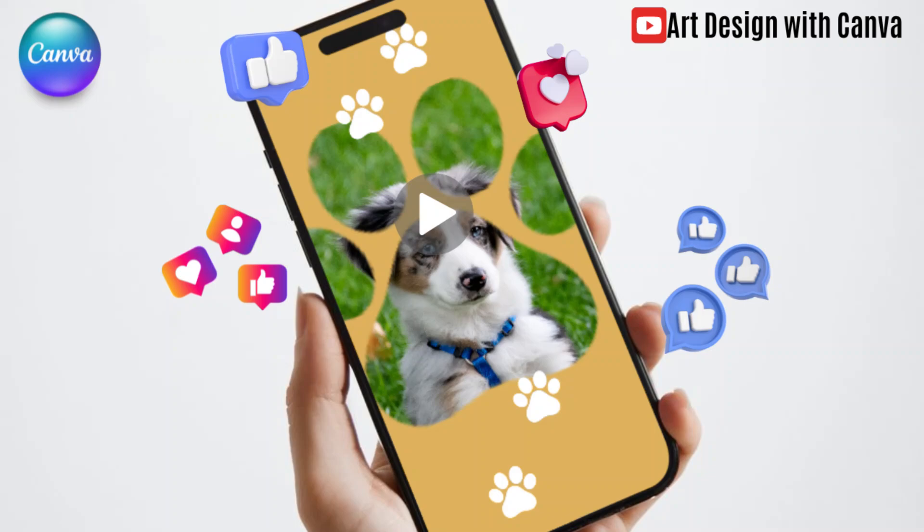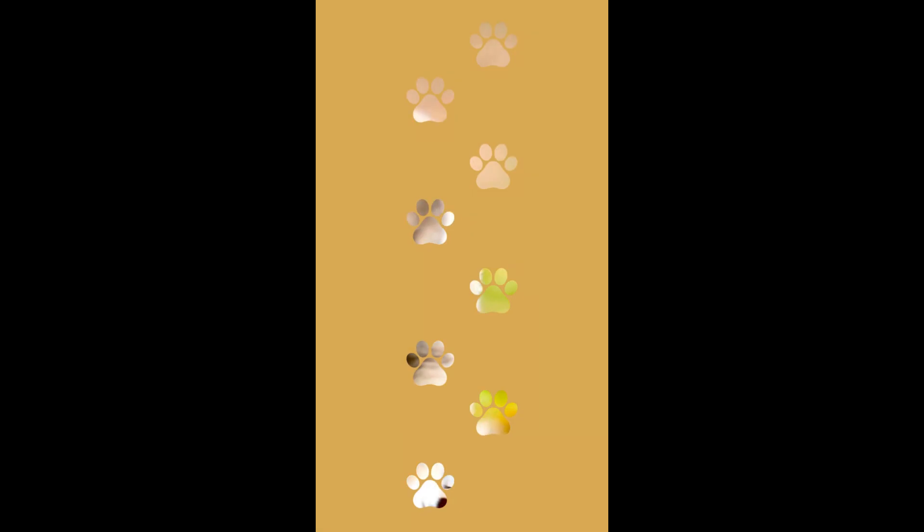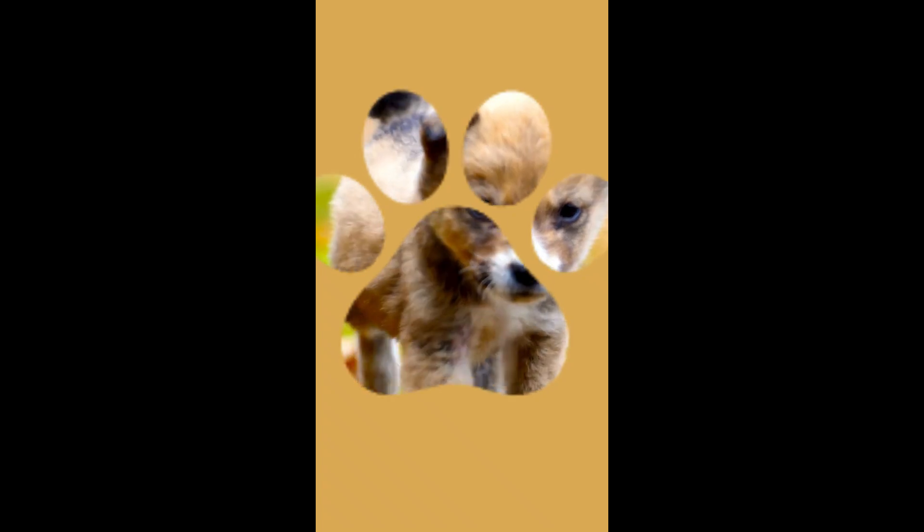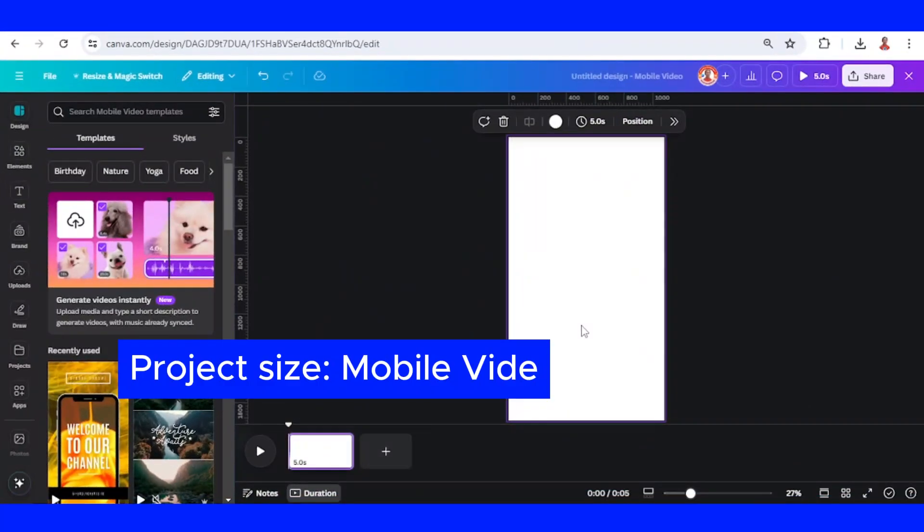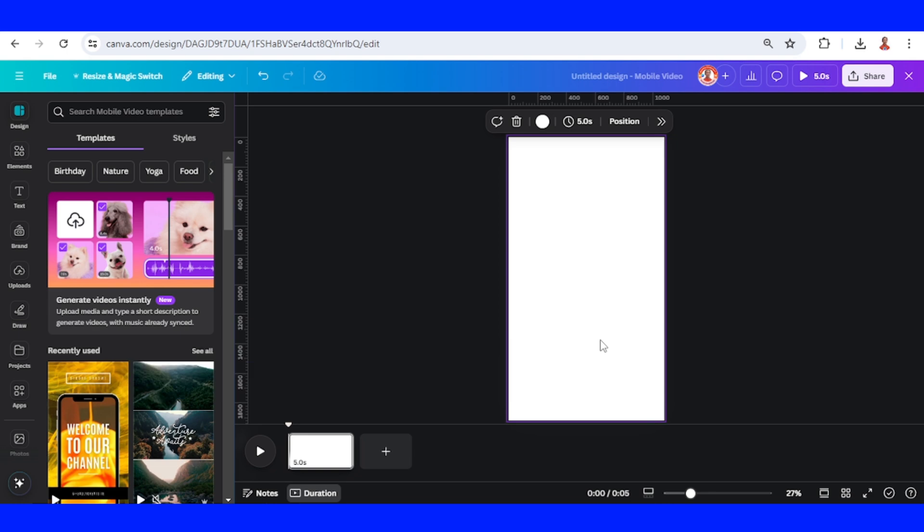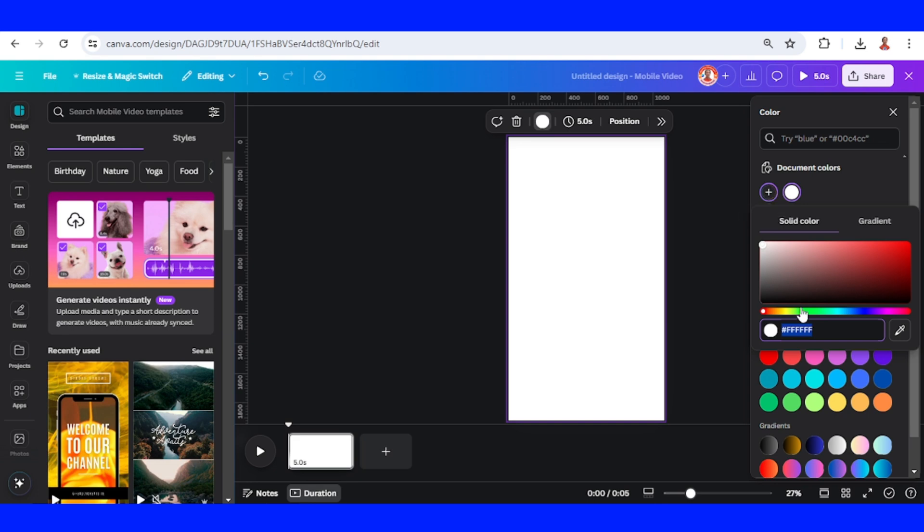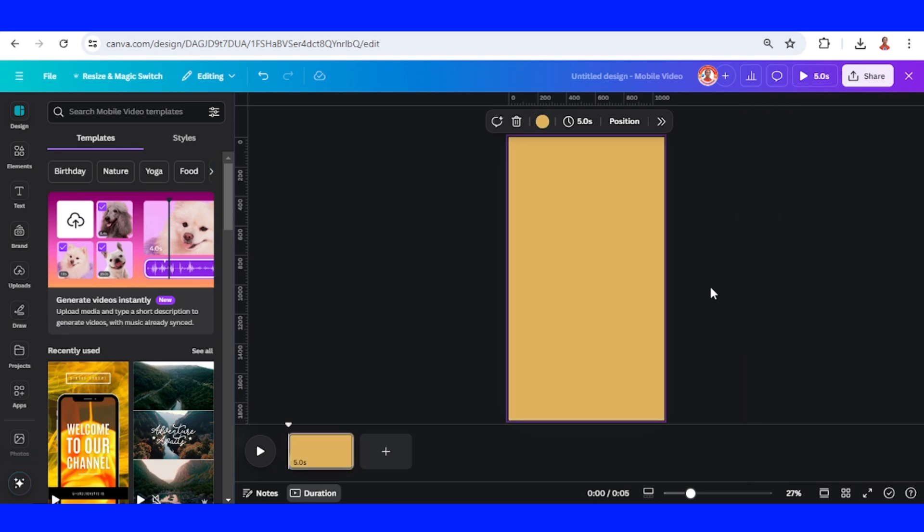Hi everyone, welcome back to my YouTube channel. Today I will share how to create a social media video that shows you how to insert a puppy video into a frame. First, I will change the page background to the color that I want, for example I will choose this color.